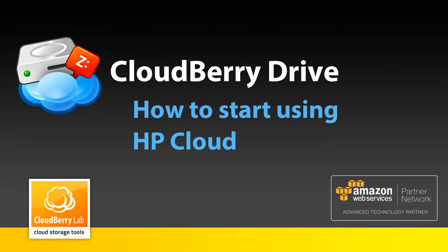To start using CloudBerry Drive with HP Cloud, first you need to sign up for HP Cloud. To do this, go to hpcloud.com.